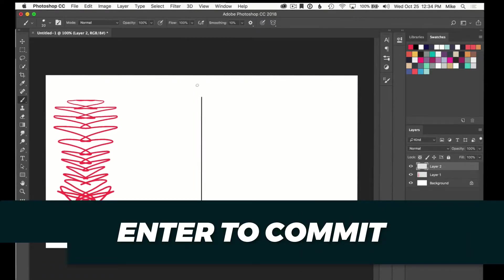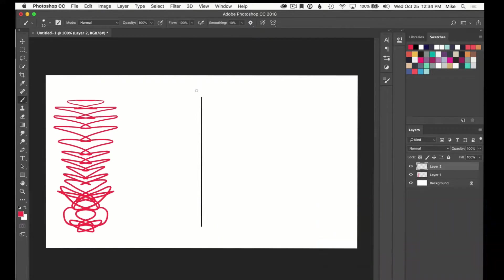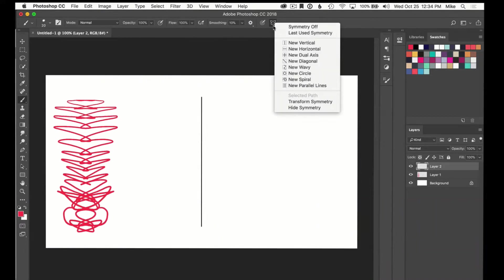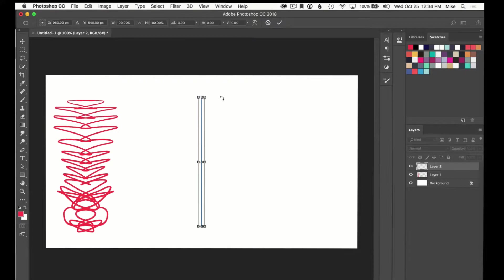If you ever want to change your mind and go back and transform it, you can always go back into the butterfly and transform symmetry and it'll get the bounding box back.